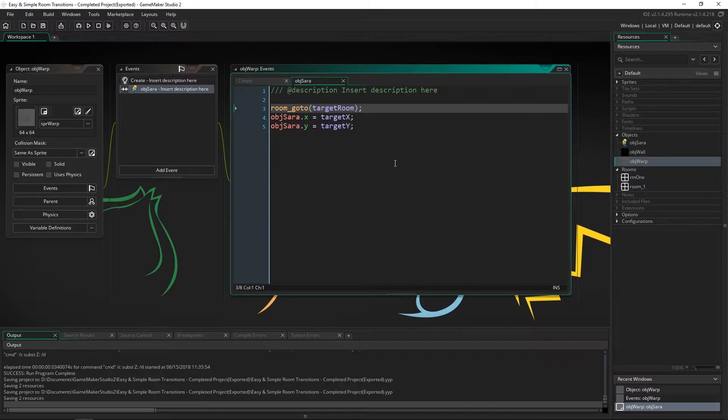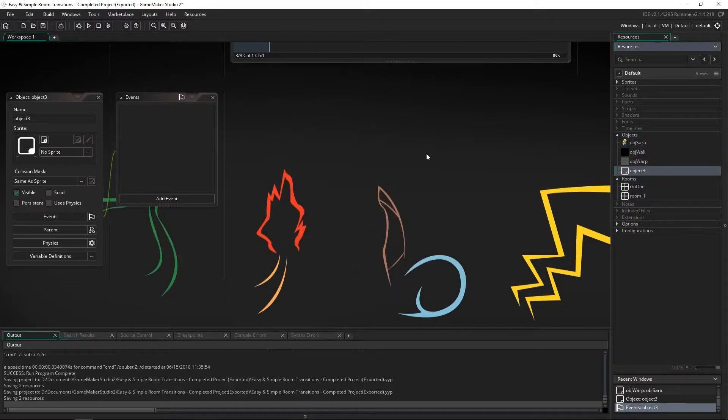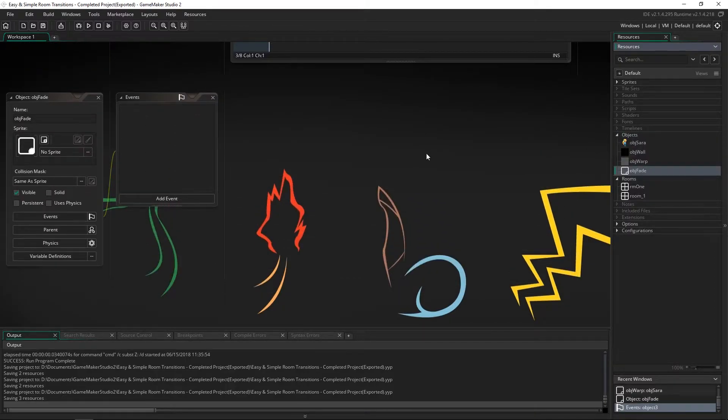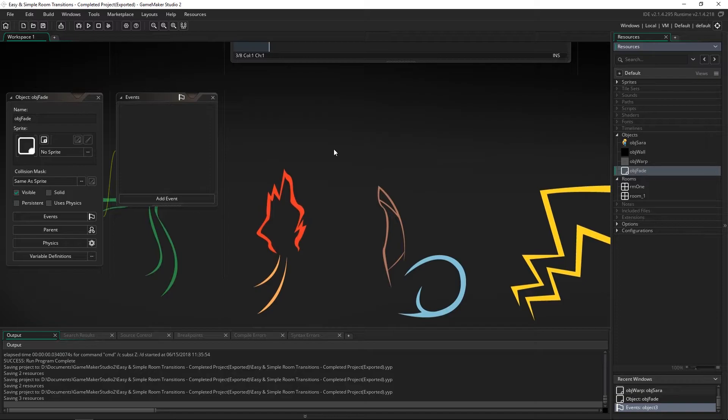What we're going to need is one object. I'm going to create it and we're going to say obj fade. Now this project is actually a project you can find on my channel of just how to transition between rooms but if you have a game set up where you're transitioning then that's all that you're going to need.